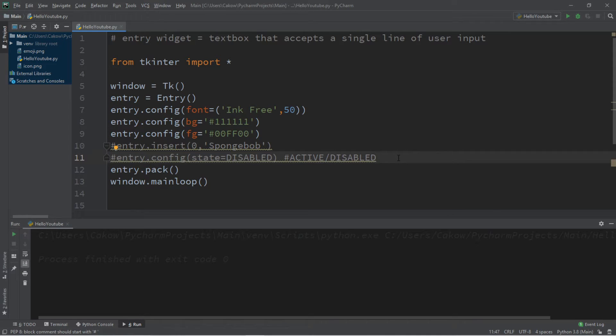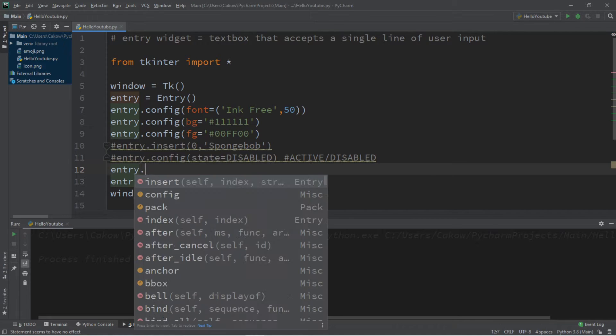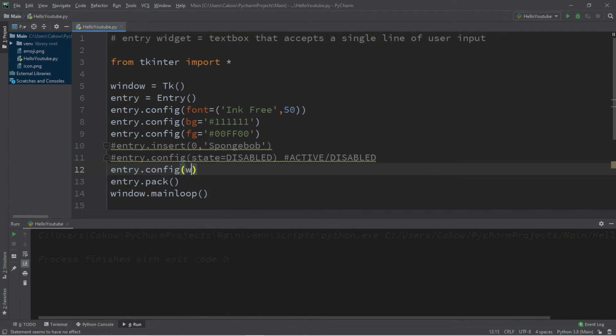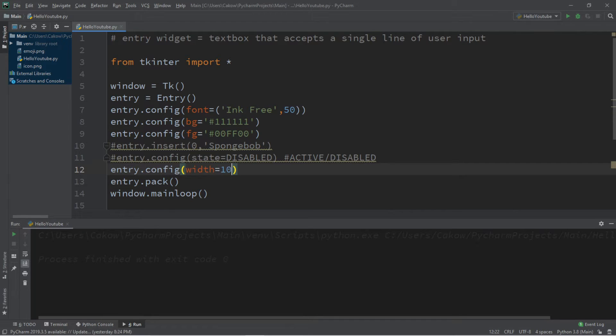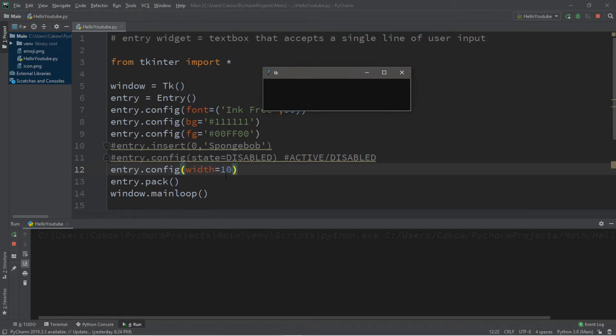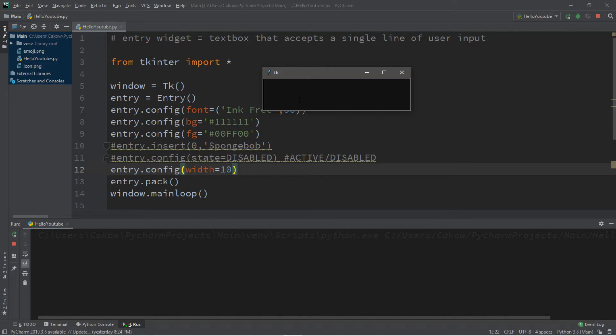We can also set a width. So this width is in number of characters. So that is entry dot config width. And let's set the max to maybe 10. So this doesn't cap or max out the number of characters that you can type in. It's just really for the size of the entry box. So it's only going to display a max of 10 characters at once. But let's test it out.